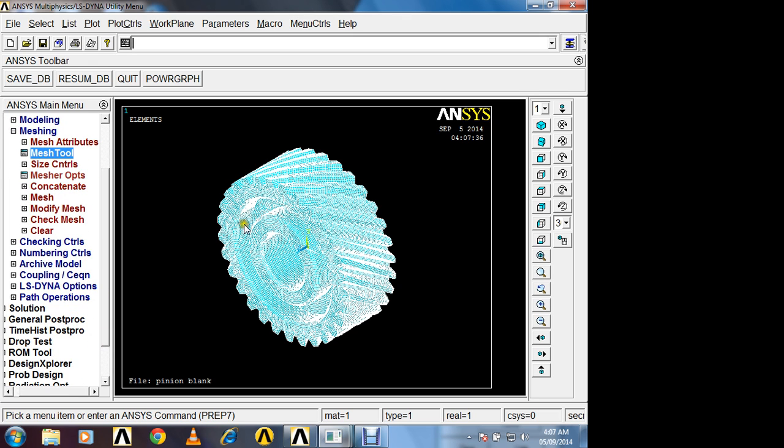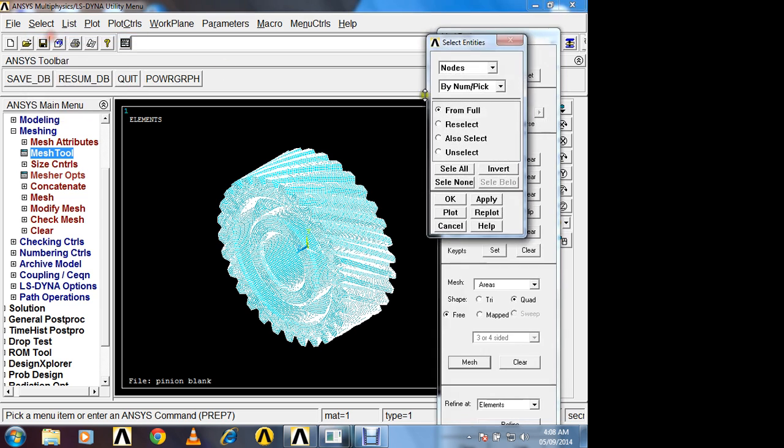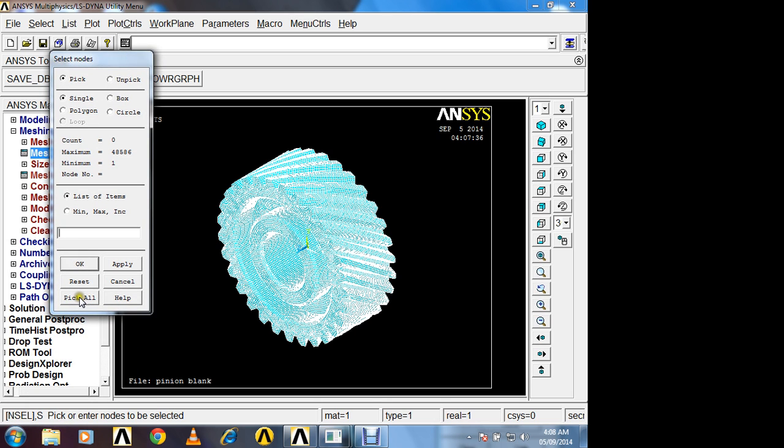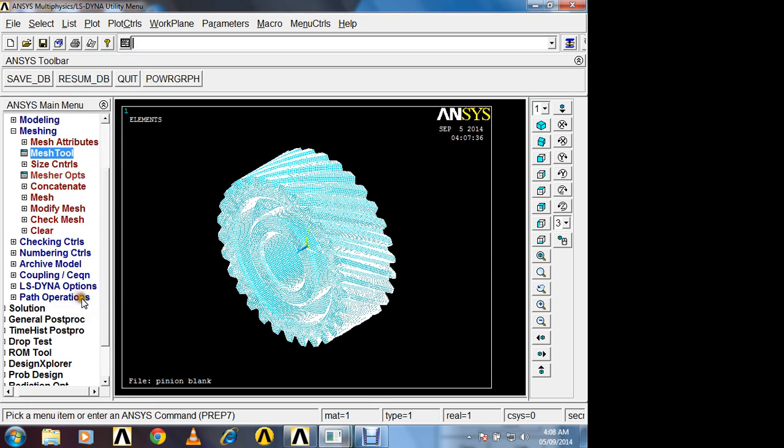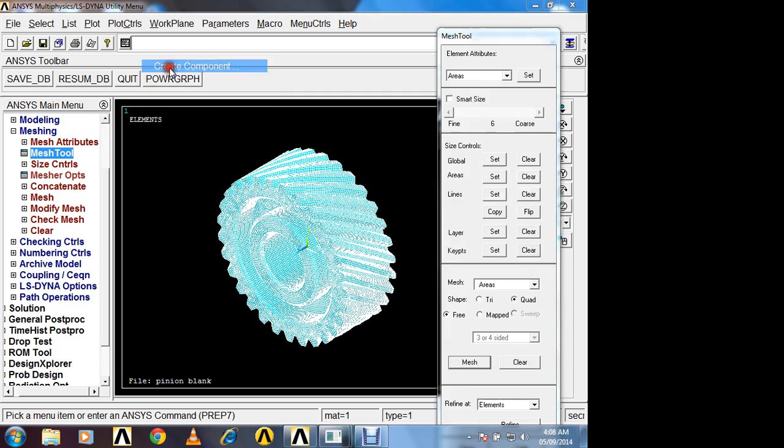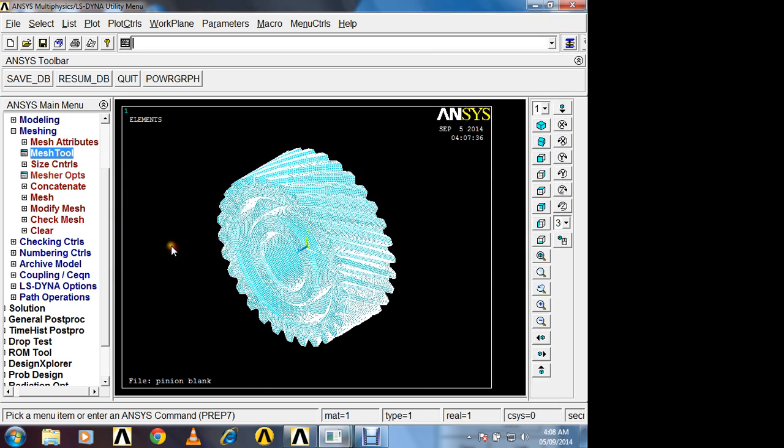Now next thing. We have to define this helical gear as a component. Then and then only we can apply RPM. So this is an example of dynamic analysis, transient analysis. Select entities, nodes by number, pick all. Ok. Select all nodes. So click on pick all. Create component. And its name I will give helical gear. Component is made up of nodes. Ok.